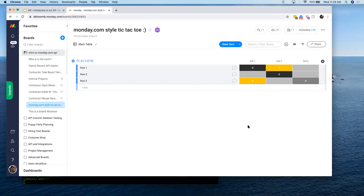Those are all of our examples. I hope this was helpful in understanding how the API can make things happen and get those creative juices flowing in terms of what you can do with the API to expand your use of monday.com. We're now going to talk about GraphQL — get a little bit more nitty-gritty so we can talk through the technical documentation.